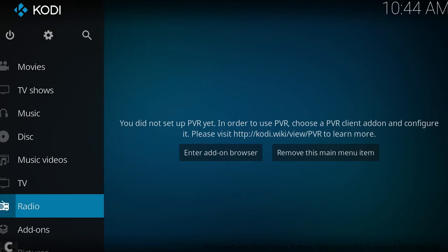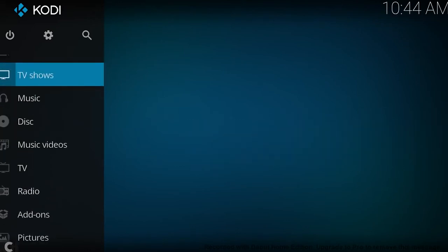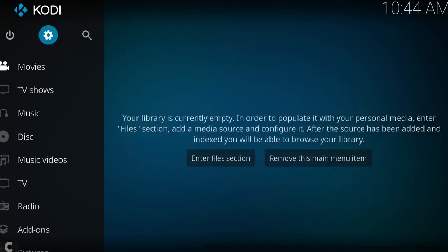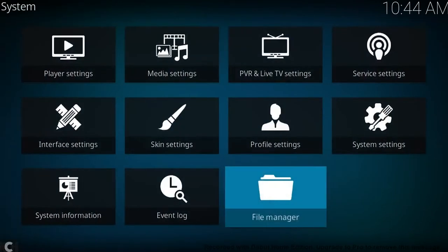As you can see, I've got Kodi 17. What you're going to want to do is go up to the cog, hit that, and go to file manager.